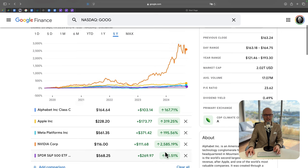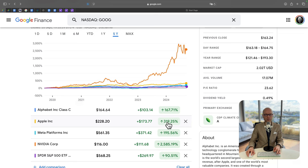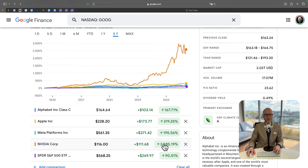Meanwhile, Alphabet, known as Google, went up by 167%. Apple up by 390%, Meta 195%, and Nvidia a crazy 2,585%. So these are the leaders of S&P 500.